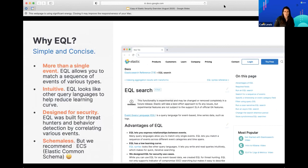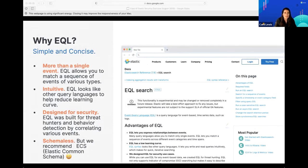EQL — Event Query Language — stands for event query language. It's the new language we've added natively to Elasticsearch specifically for security use cases. It's more powerful than Kibana Query Language, which is what Elasticsearch normally uses. EQL allows you to look at the sequence of events as well as the relationship between events, which is really useful when you're working in the security world.